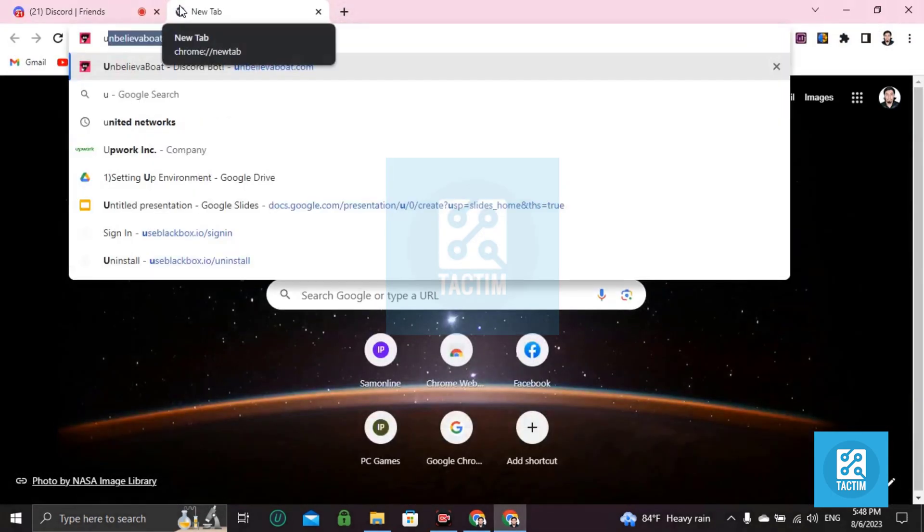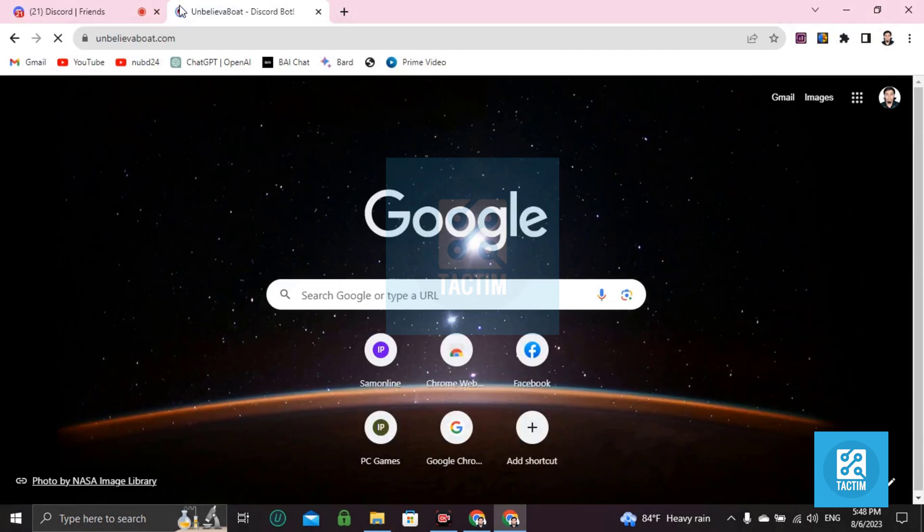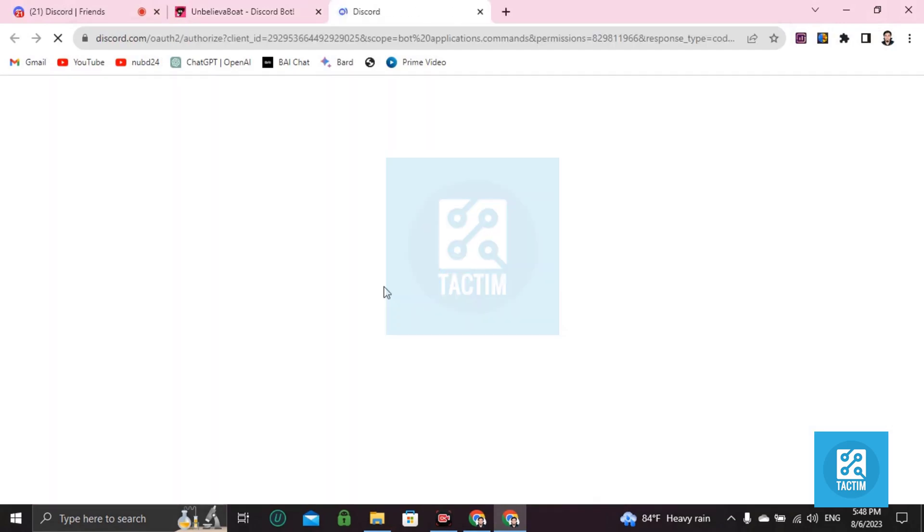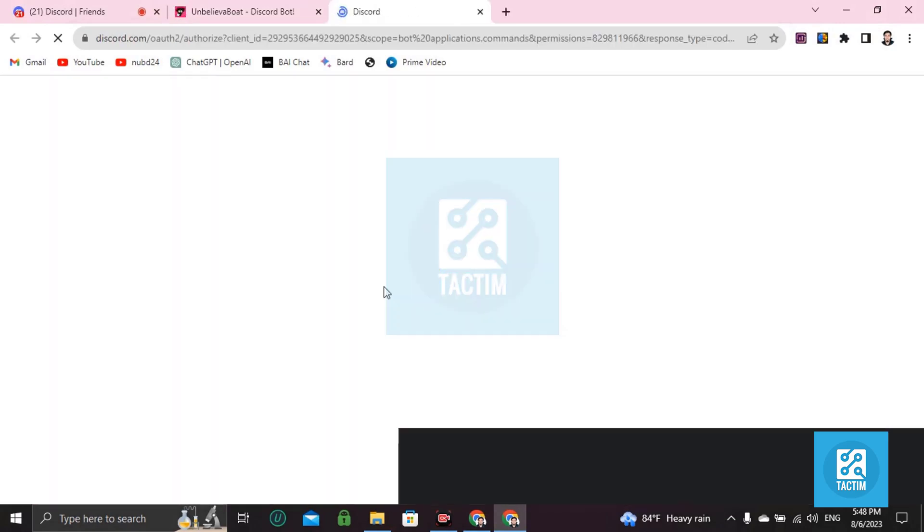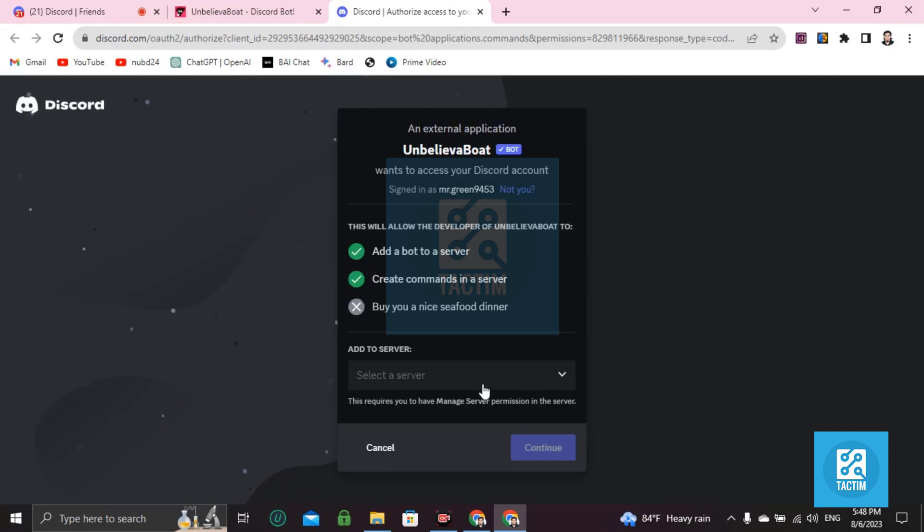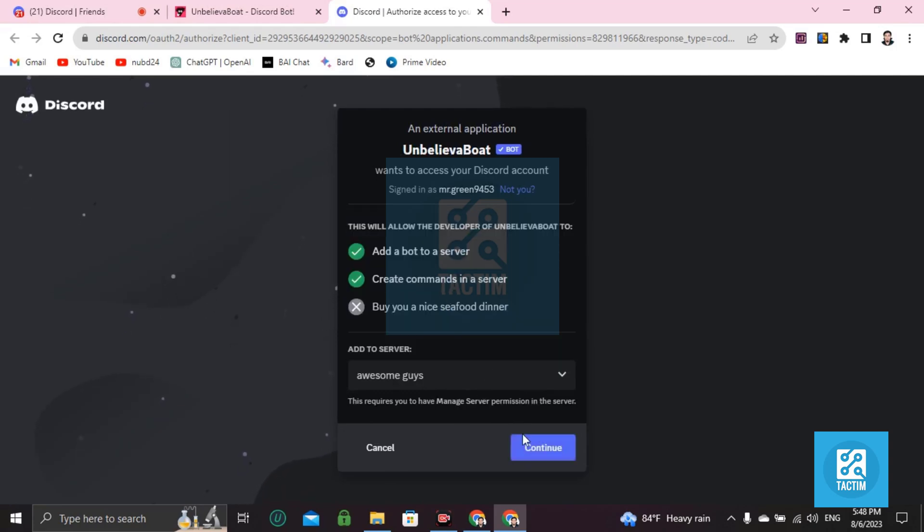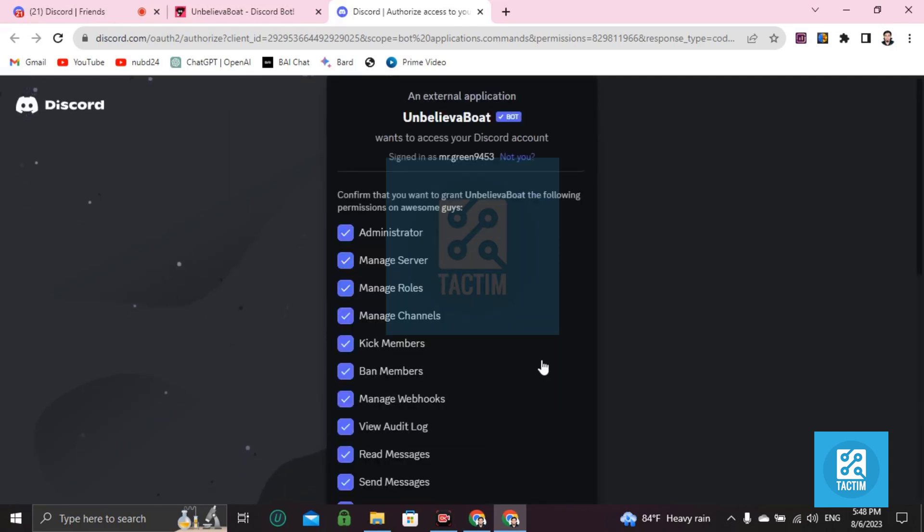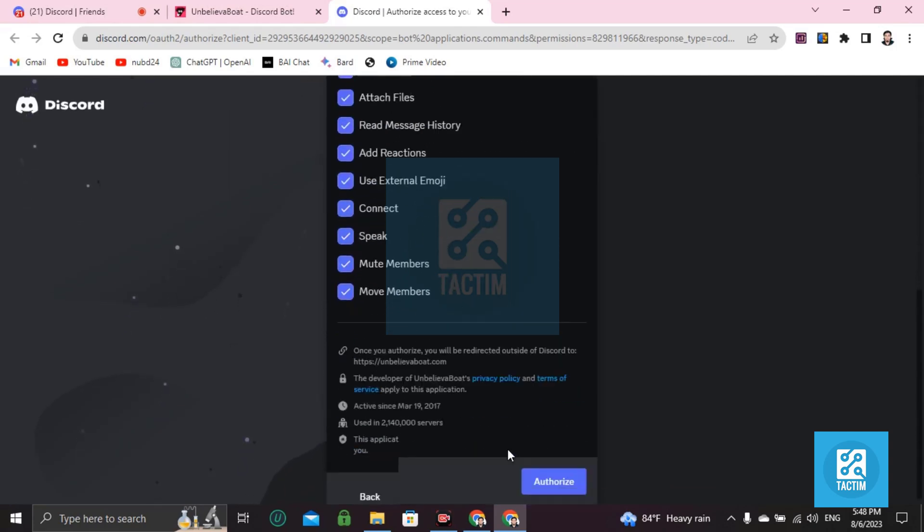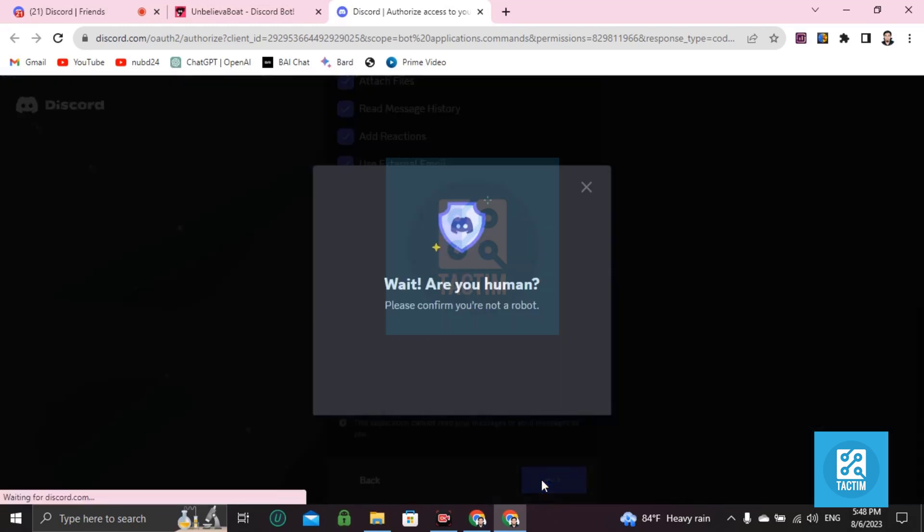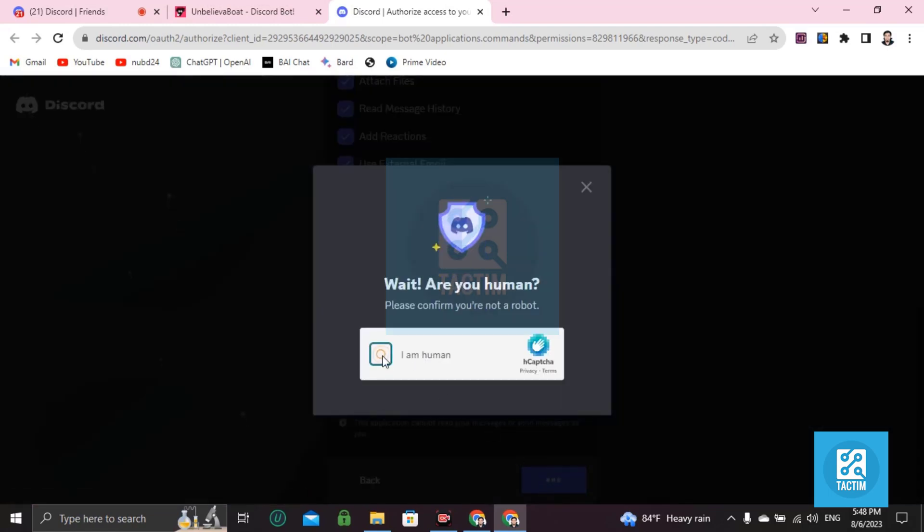Then go to invite, select your server. Now authorize your account, prove that you're a human by clicking some pictures, maybe here.